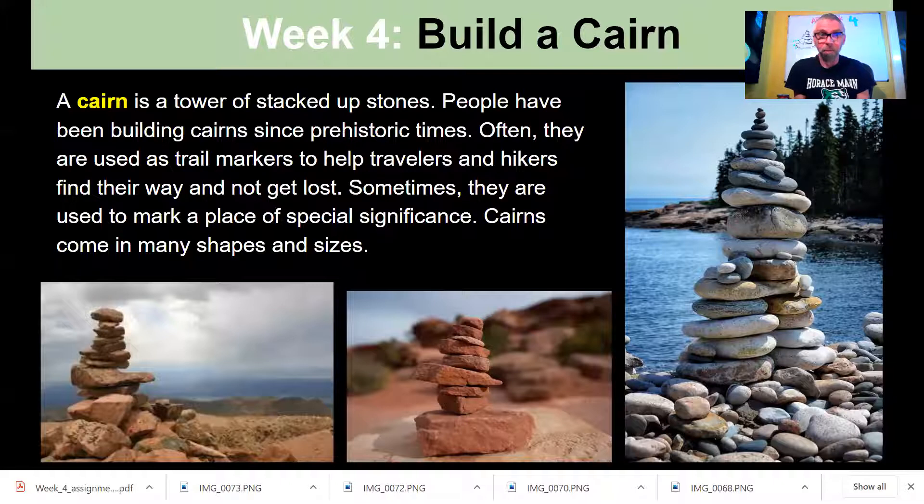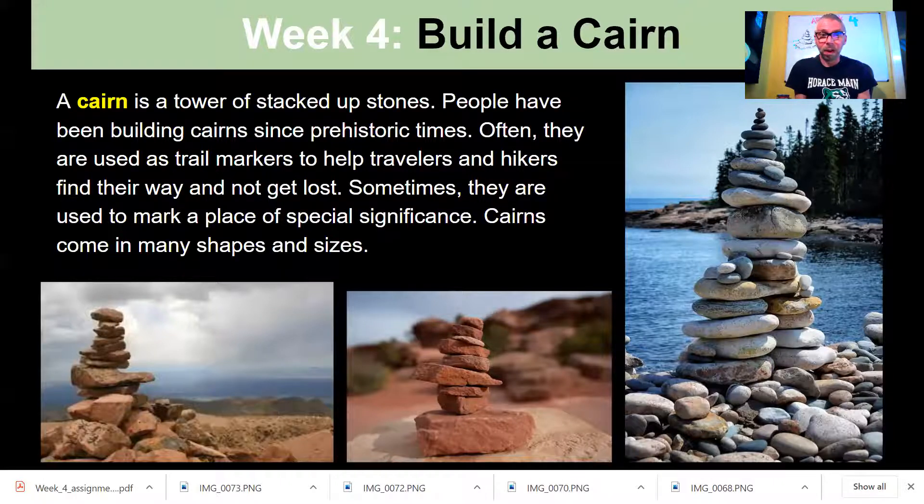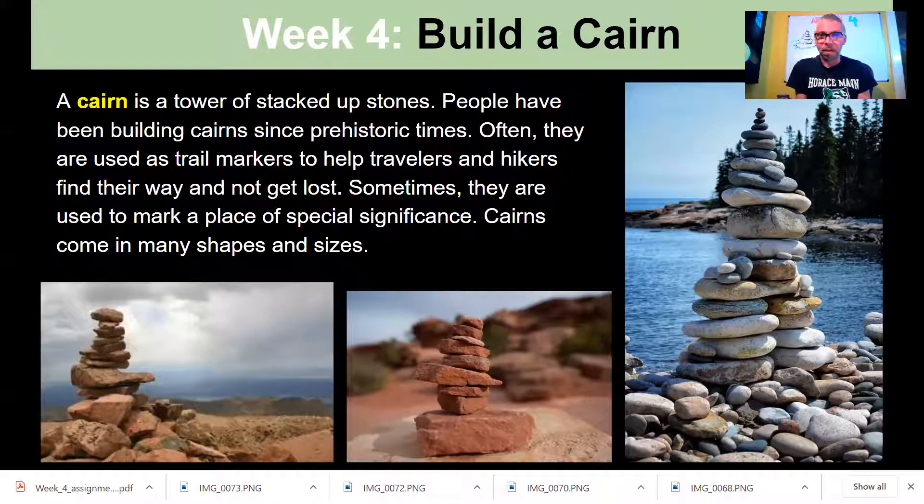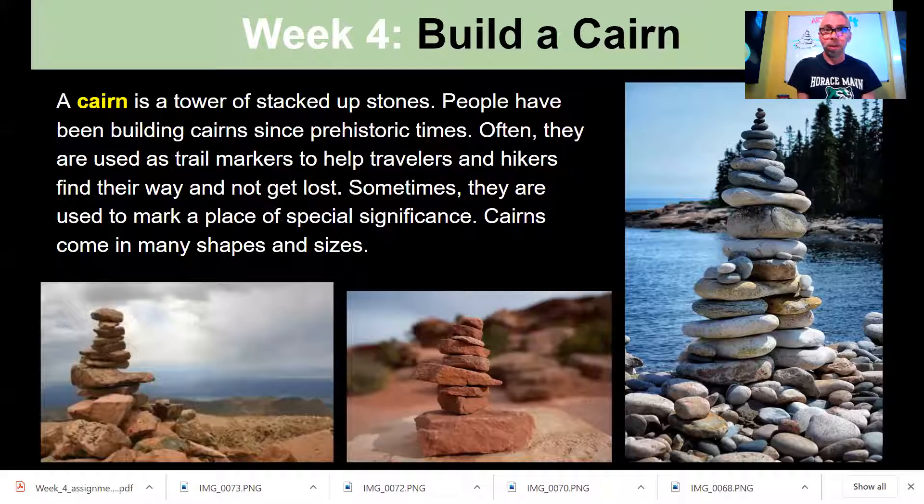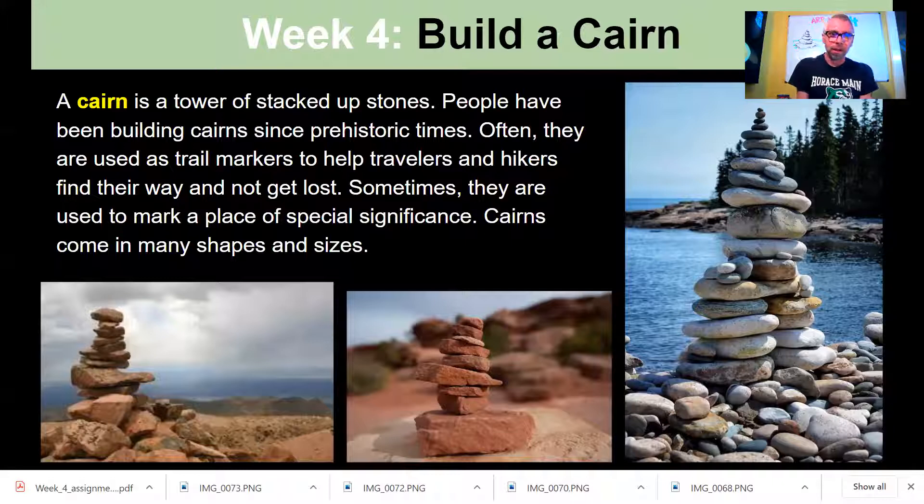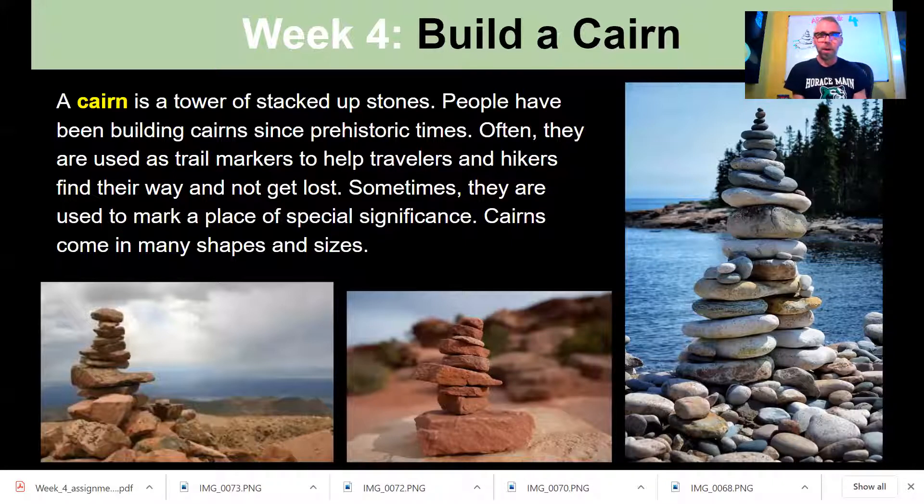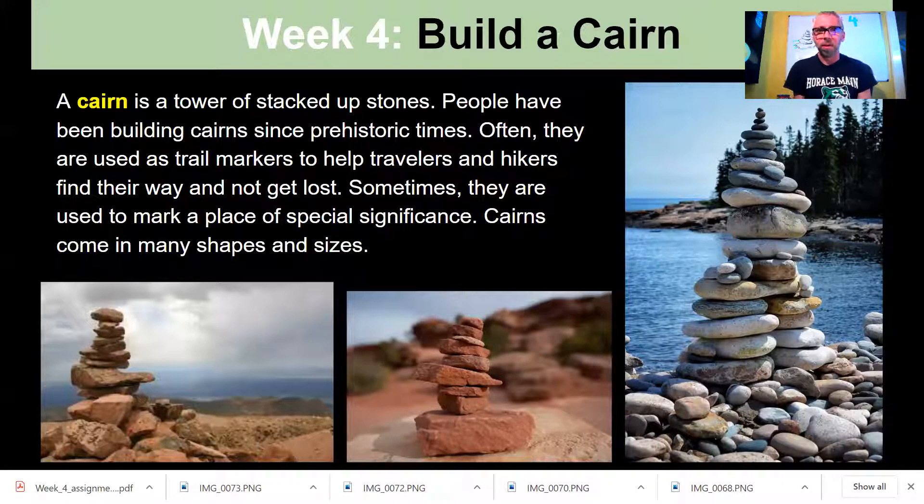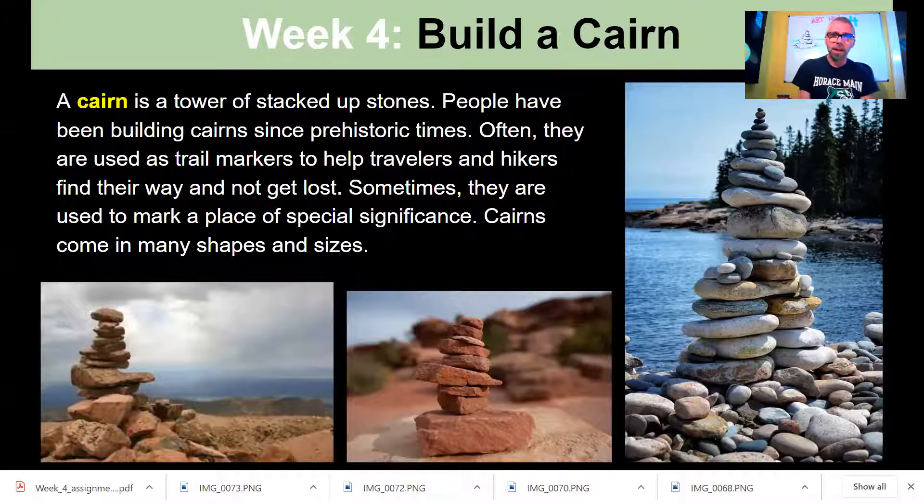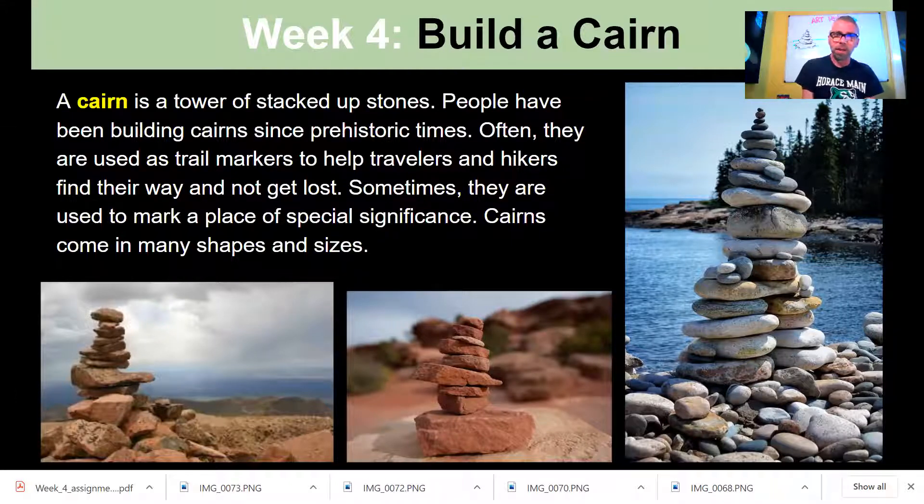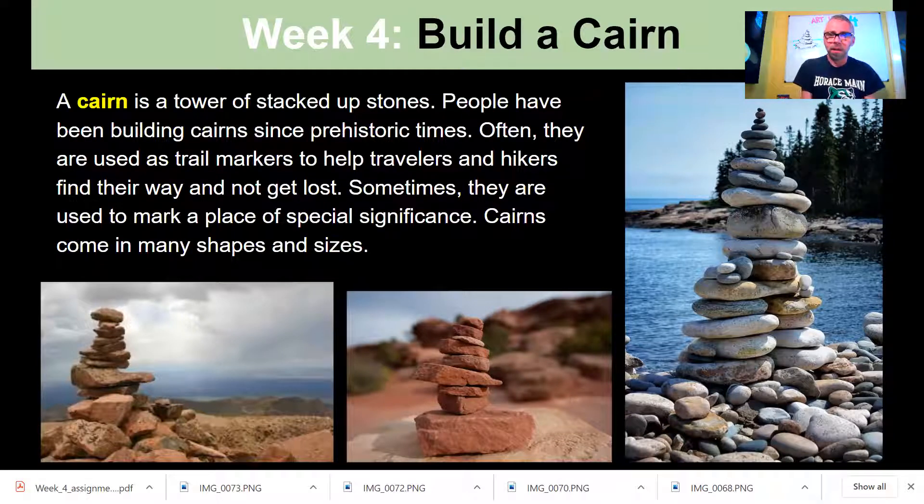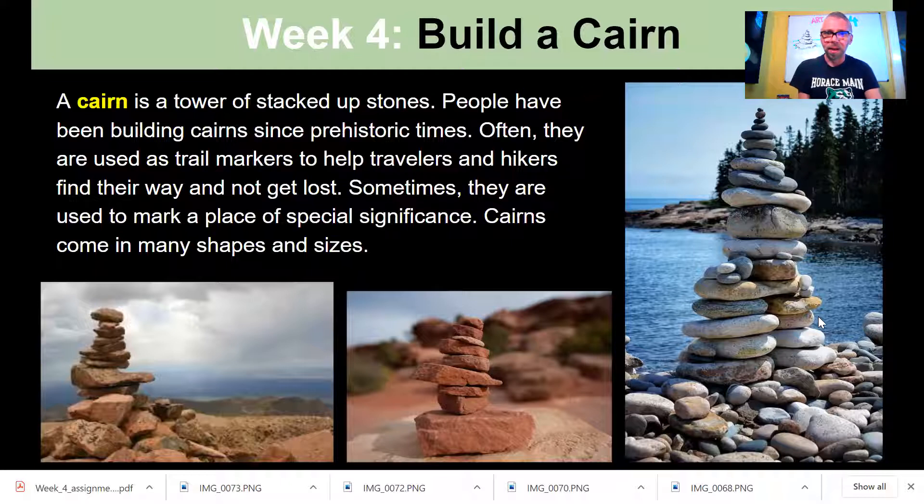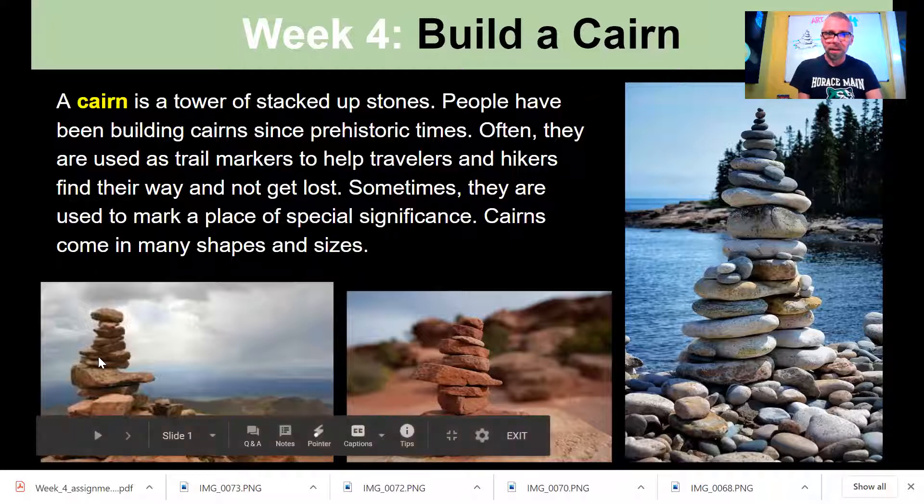A cairn is a tower of stacked up stones. People have been building cairns since prehistoric times. Often they are used as trail markers to help travelers and hikers find their way and not get lost. Sometimes they are used to mark a place of special significance. Cairns come in many shapes and sizes.